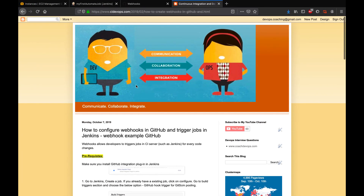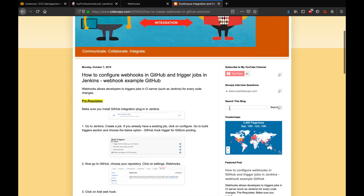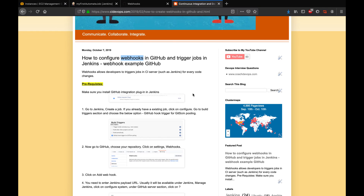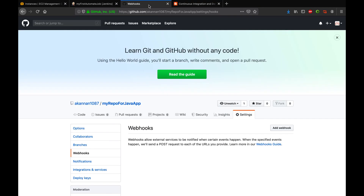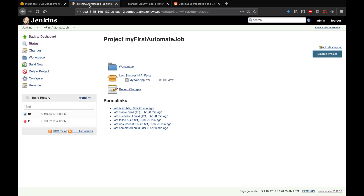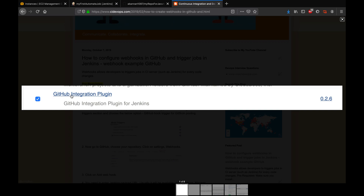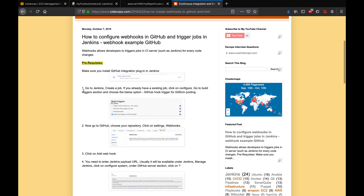Let's see this in action. I have all the steps configured at cadevops.com — you can come to this website, search this blog, and find this particular page. So what are the prerequisites? You have to have your GitHub account configured and your repository created already. In this case, I already have a repository with a job application set up. I also need to have Jenkins up and running with a job created. In Jenkins, you'll need to install the GitHub Integration Plugin.